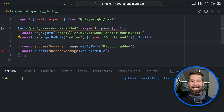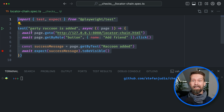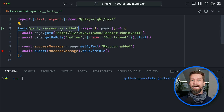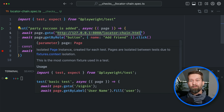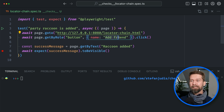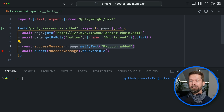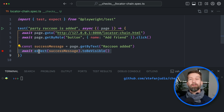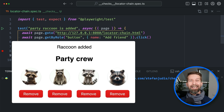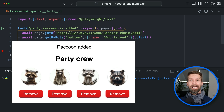So how could we test this? I already prepared an example test case in my editor. It is called 'party raccoon is added'. It already navigates to my example app, and it uses one of these user-first locators — locating the button by its accessible name 'add friend'. Then we're locating the success message 'raccoon added' and waiting for it to be visible. The problem is that it's very challenging to locate the newly added party member because they all look the same and all come with a button labeled with the same accessible name: remove.